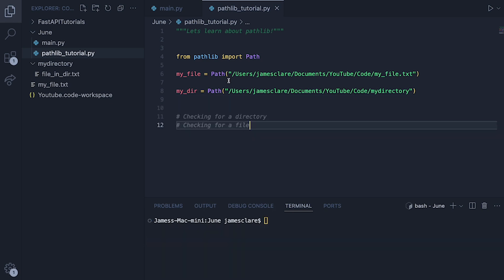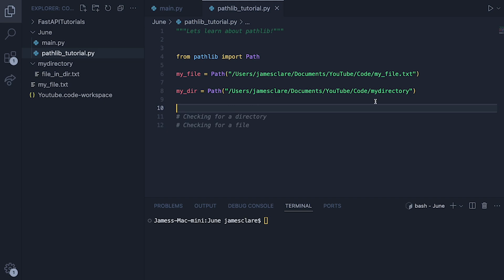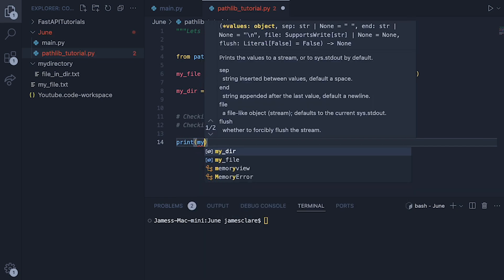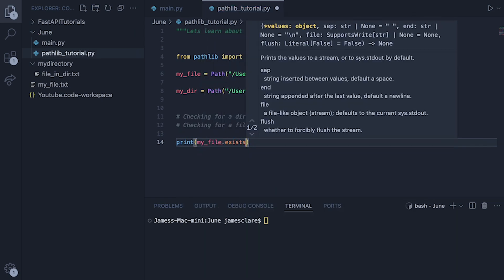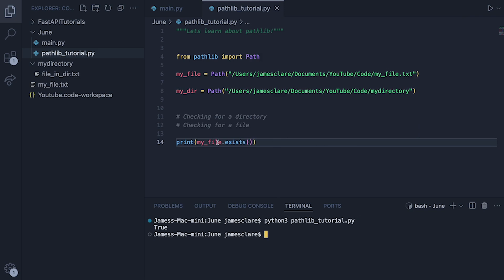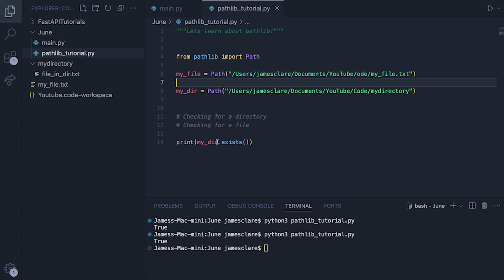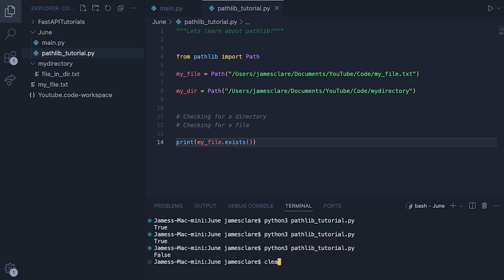A very common operation using the os module is checking that directories or files actually exist. You might want to say, if this file exists go ahead and do XYZ. We can do the same thing here but it's simpler. If I do print(my_file.exists()) we get True. Switching out file for dir and running again, we also get True. The exists() method doesn't really care if you're passing it a file or a directory — if it exists, it returns True.